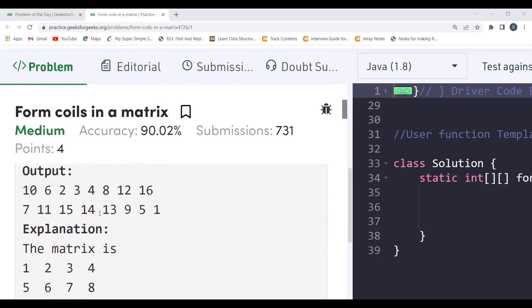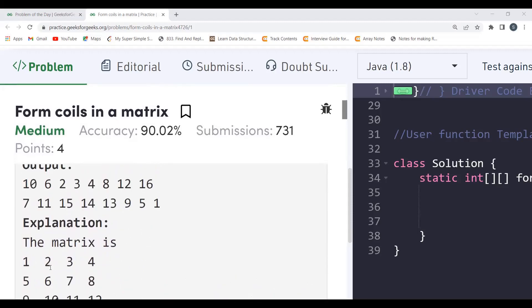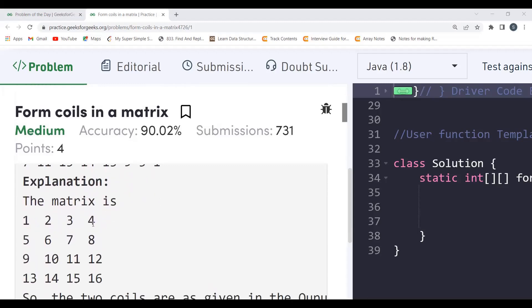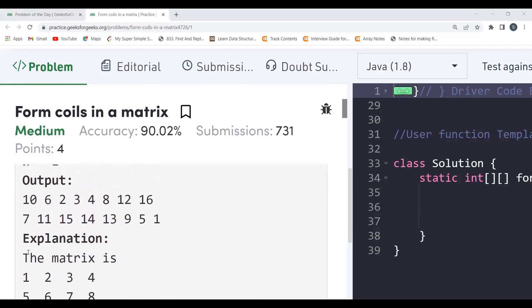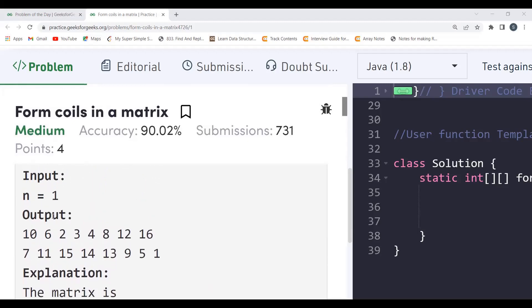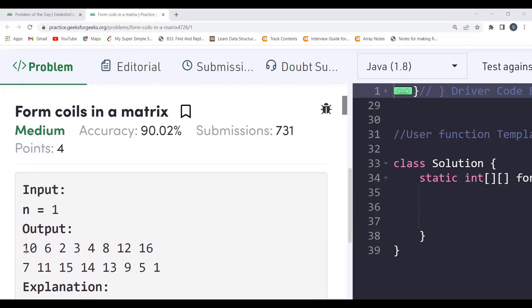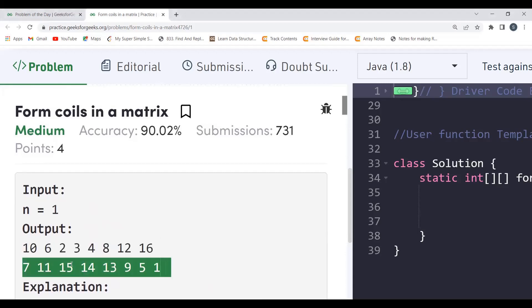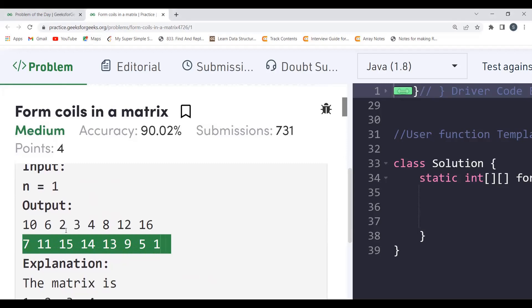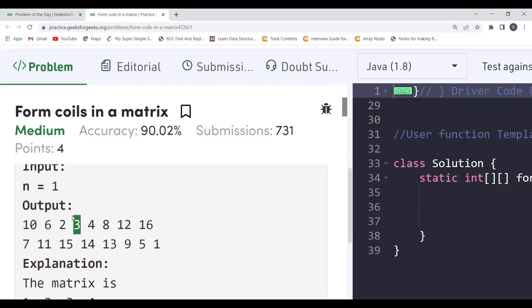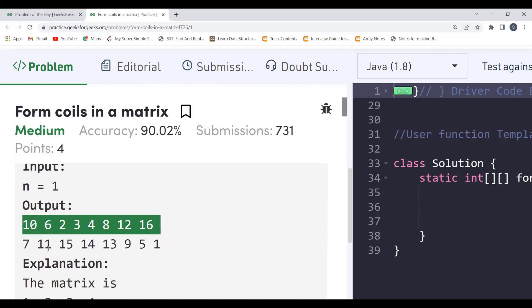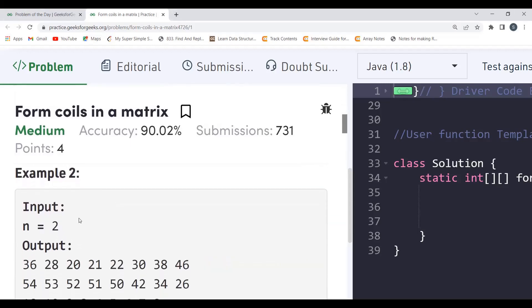The first coil contains: 10, 6, 2, 3, 4, 8, 12, 16 — and the second coil contains: 7, 11, 15, 14, 13, 9, 5, 1. Each coil has 8 elements. In general, the number of elements in each coil is 8n². Here n=1, so each coil has 8 elements.